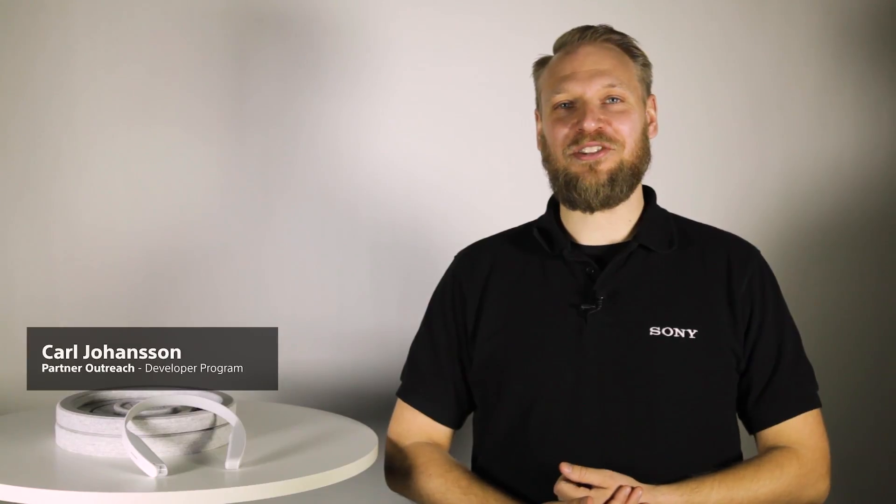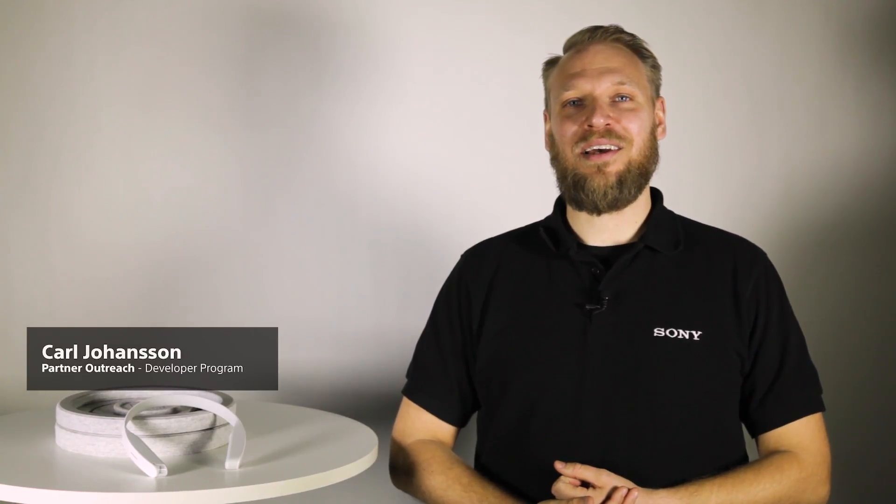Hi, I'm Karl Johansson from Sony's developer program. Today I will be talking about Sony's FutureLab program and its first concept prototype N, and how to start developing for it.